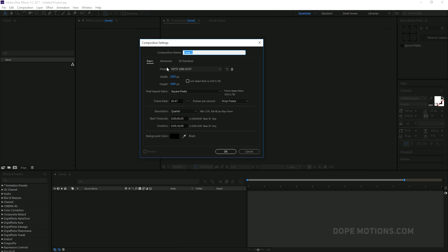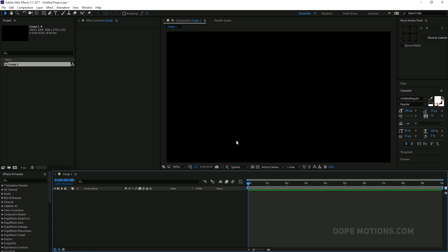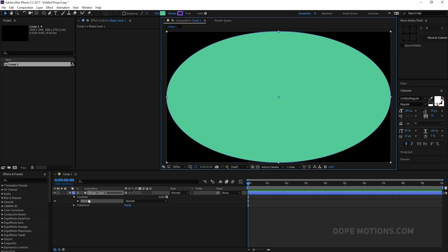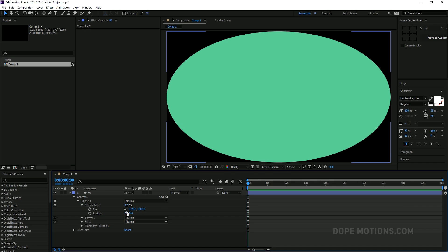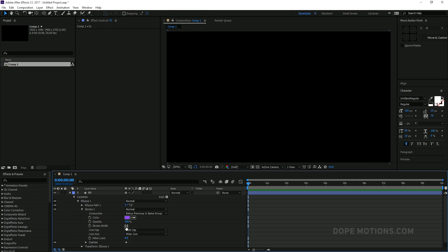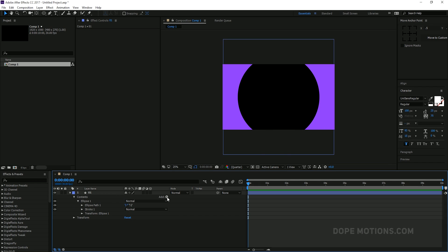Let's go ahead and create a new composition. I'm going to set it at 1920 by 1080, keep it at 30 frames, and 10 seconds should be good enough. First of all, we need to create an ellipse, so I'm going to click and hold and select my ellipse tool, then double click on it. Let's rename this to 'Ellipse Part One' and change the size. Make sure to unlink it and change this to 1900 by 1900. Then we can link it back up, delete the fill, and increase the stroke width all the way up to 500.